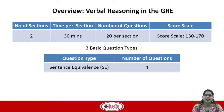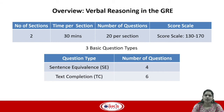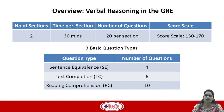There are 3 basic question types on the verbal section. The first is sentence equivalence, which has 4 questions — a fill-in-the-blank question with a single blank. Text completion has 6 questions, which can vary from a single blank to a double or triple blank. These are also fill-in-the-blank questions. The last question type is reading comprehension, which has 10 questions where they give you a passage and ask you to answer questions based on it.